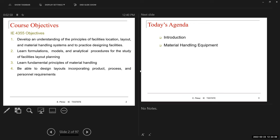That has to be included as part of the economic assessment that you are making for the design of your facility. Today we're going to talk about the different types of equipment available when you're making these decisions, and the advantages and disadvantages of using those types of equipment.